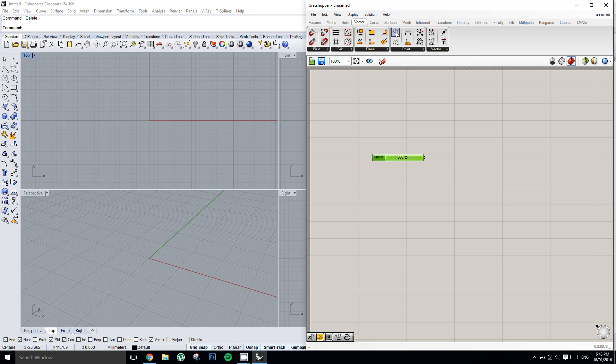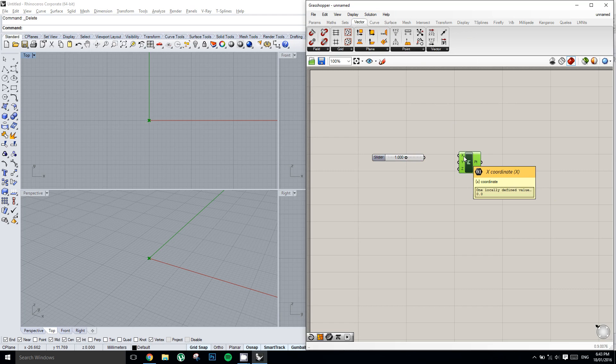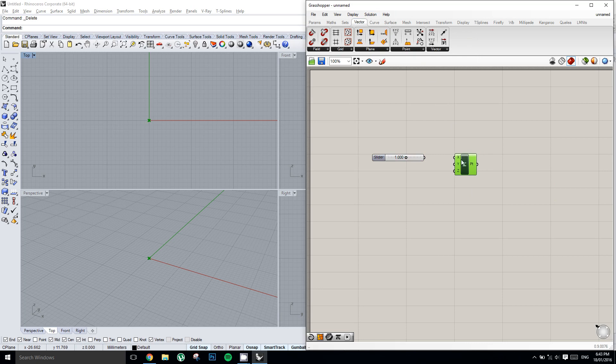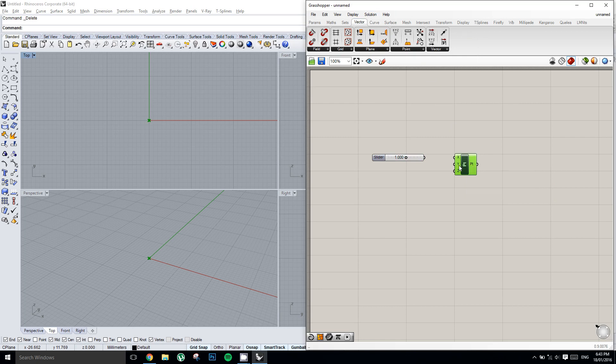This here is called either a node, a battery, a component, or there's probably a couple of other names for it that I'm not sure of. Basically this point is asking for three values, an x, a y, and a z. By default they are all 0.